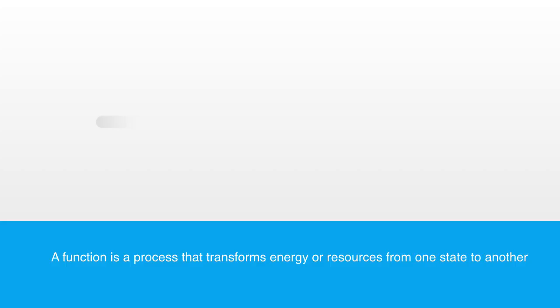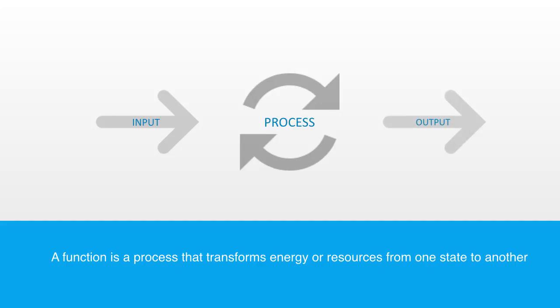We have a set of things that is the input, we have a process that changes these things in some way, and we have an output.